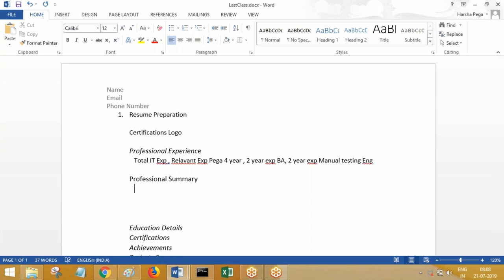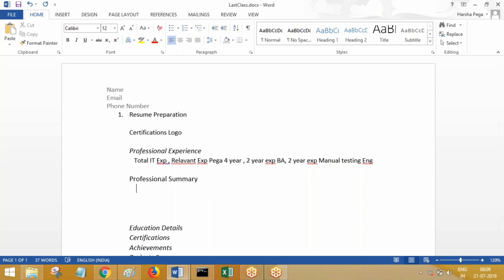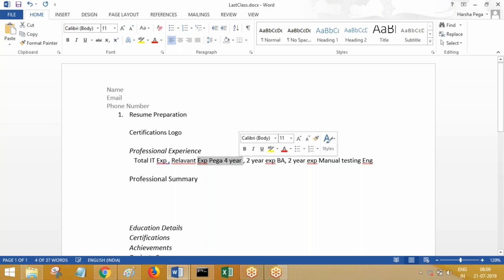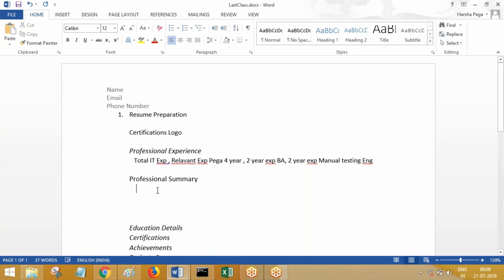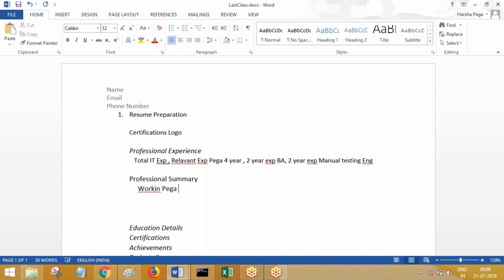In the professional summary, no need to mention the same points you have given in the professional experience section. In the summary, write about what tasks you are working on. It should start from the current technology for which you are applying for a job, not from the initial technology where you started your IT career. Some people write starting from testing — 'I've started working on testing and done these many applications' — but that is not required. Start talking about your current technology, for example, working on Pega in different domains. Mention the domains.